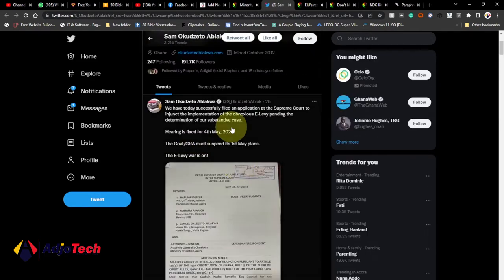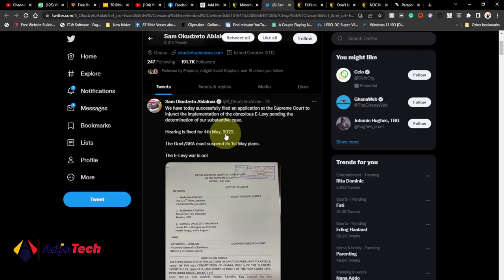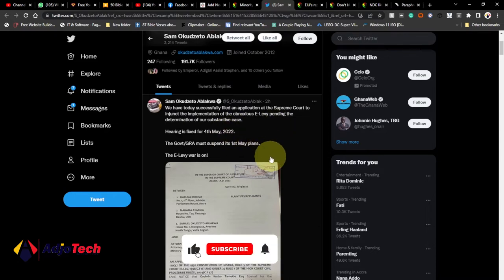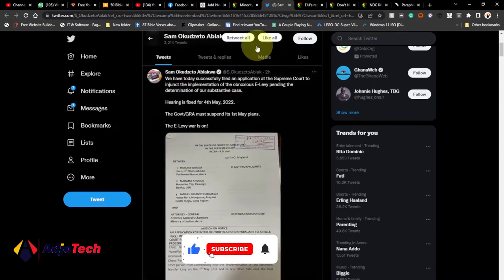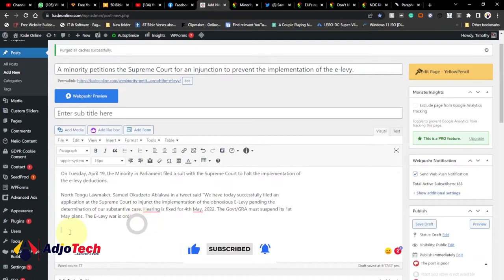In this case, we want to embed the tweet concerning the E-levy, the injunction on the E-levy that they presented or filed at the Supreme Court. That is what I want to embed. I just want to do this on my own blog page, just embed that tweet below this particular post.